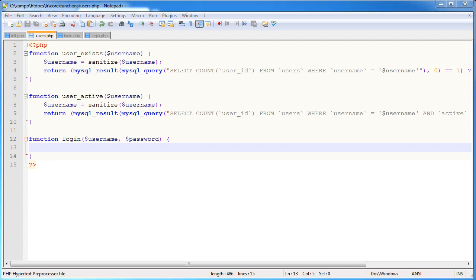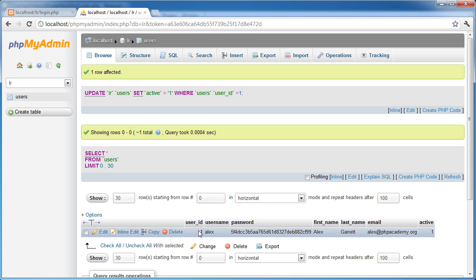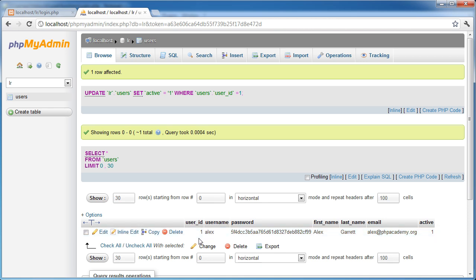If the login is successful, we're actually going to pass a user ID back instead of true. We're going to pass false if the login has failed, and we're going to pass the user's ID if the login is true. The reason we're doing this is because we're going to be storing the user ID in a session if the password and username combination is successful.